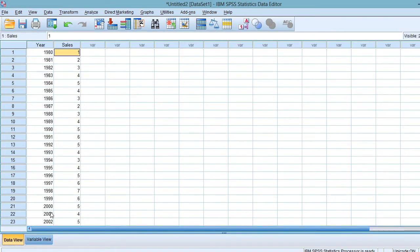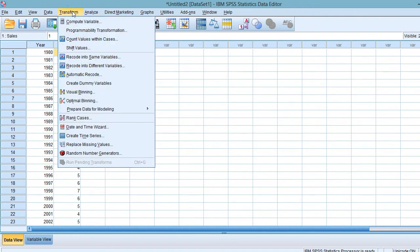Then, you may enter your data in the Data View. In order to transform this sales data into a 7-year moving average...